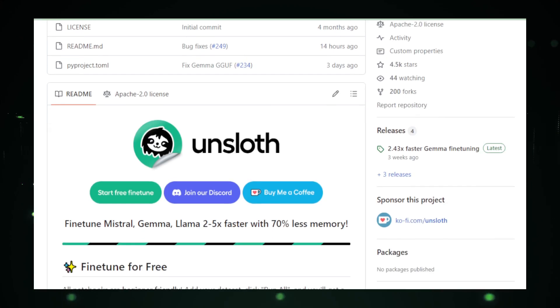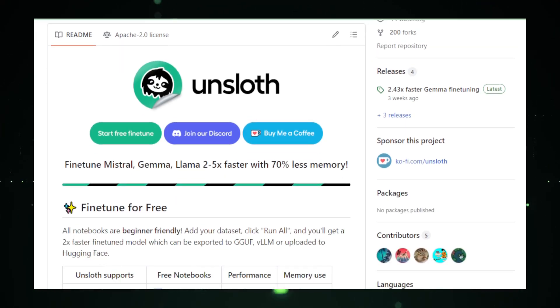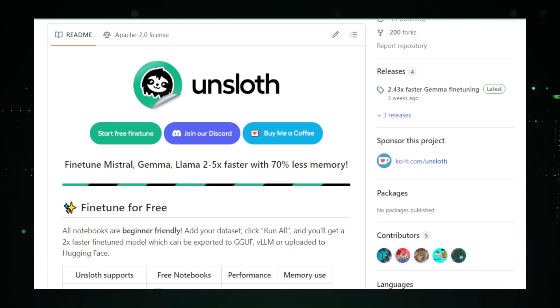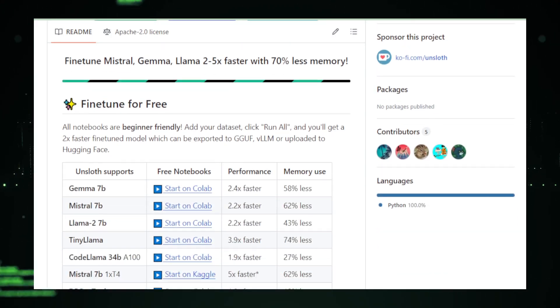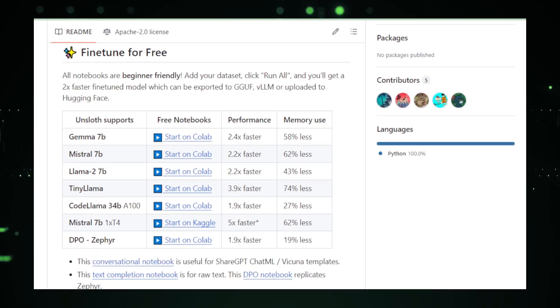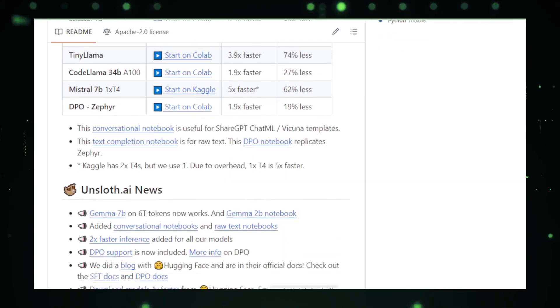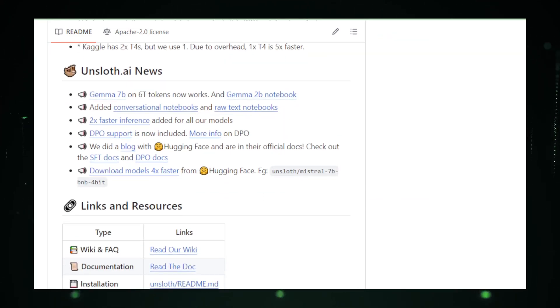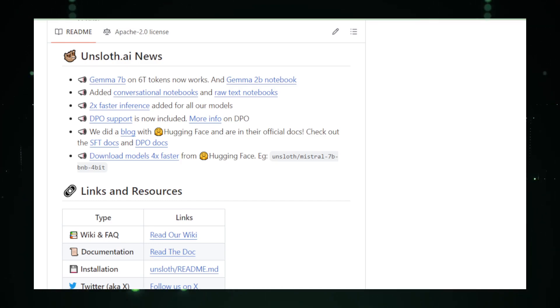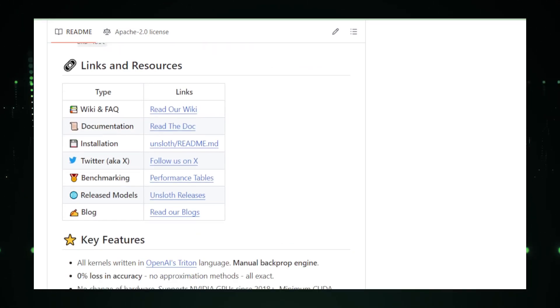Unsloth focuses on Qlora models, which are like specialized athletes in the world of AI. These models are already quite nimble, but fine-tuning them to perform specific tasks usually takes a lot of time and computer power. That's where Unsloth sprints in to save the day. It can speed up this training by up to five times, and it doesn't need nearly as much memory to get the job done. It's like giving your AI model a pair of super sneakers that make it faster and lighter on its feet.